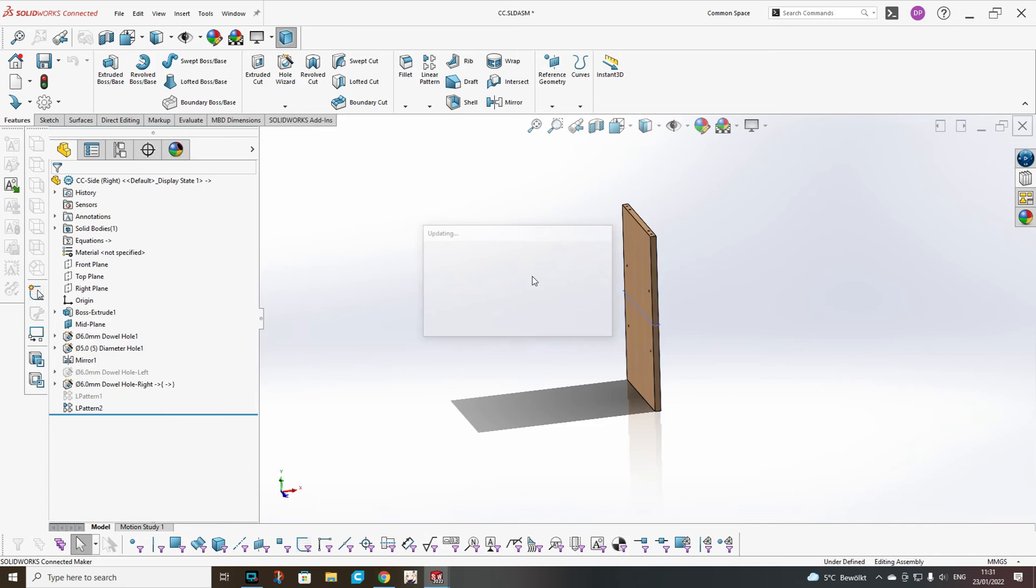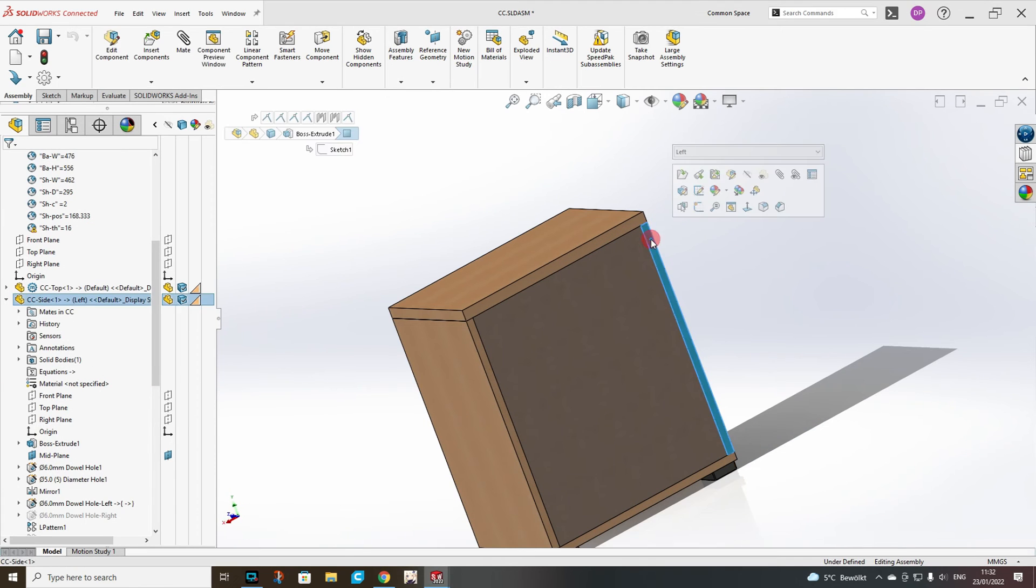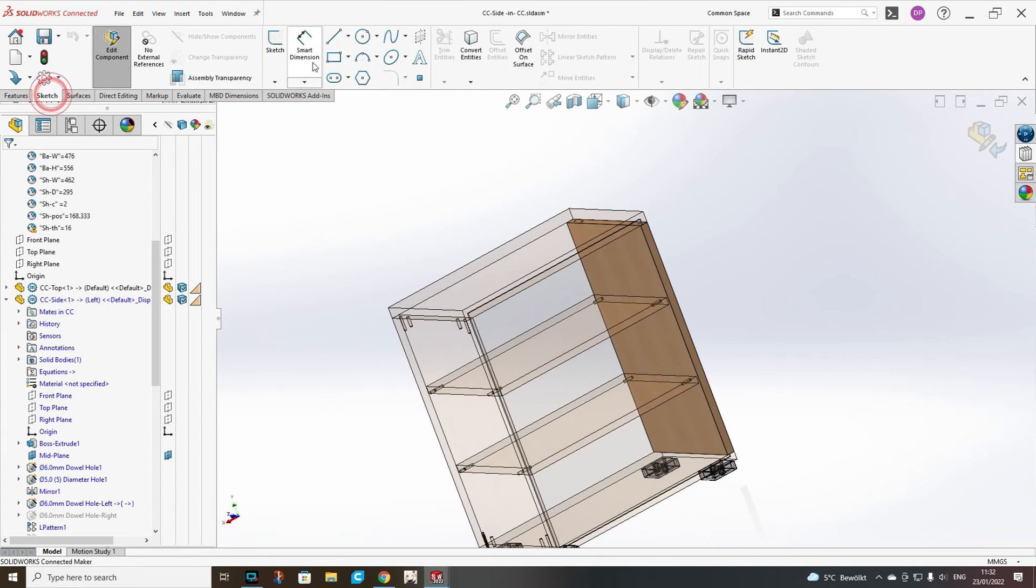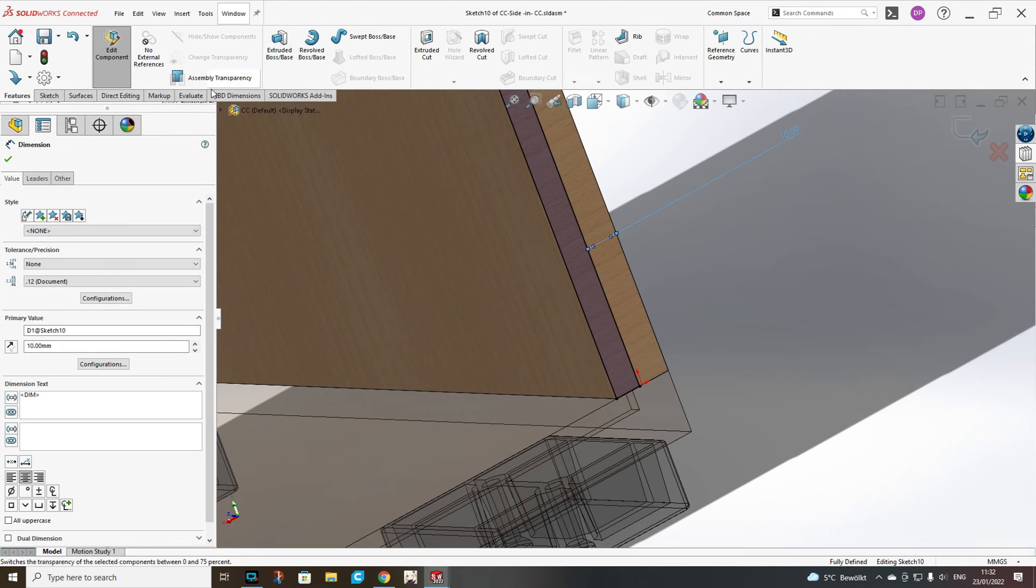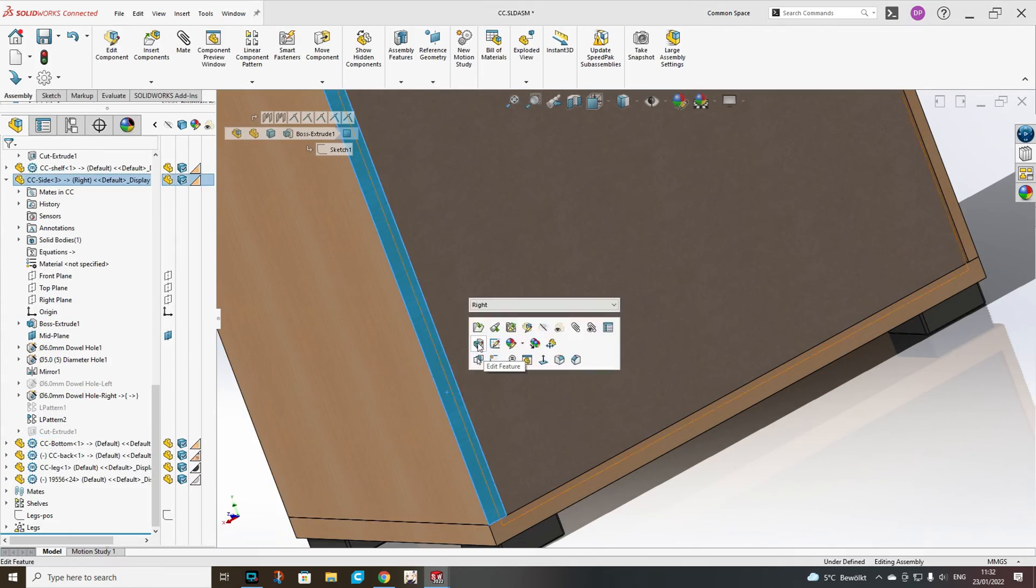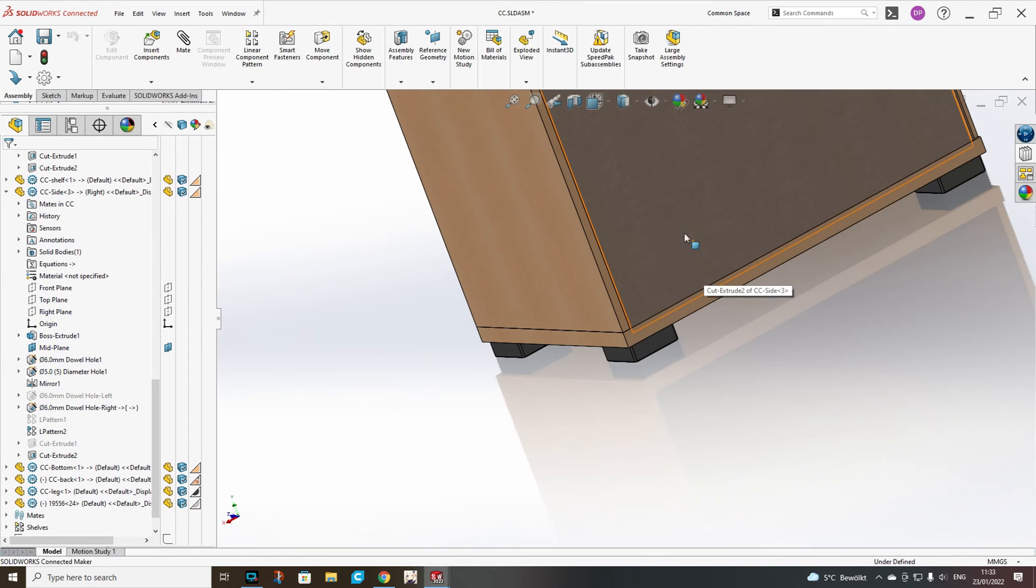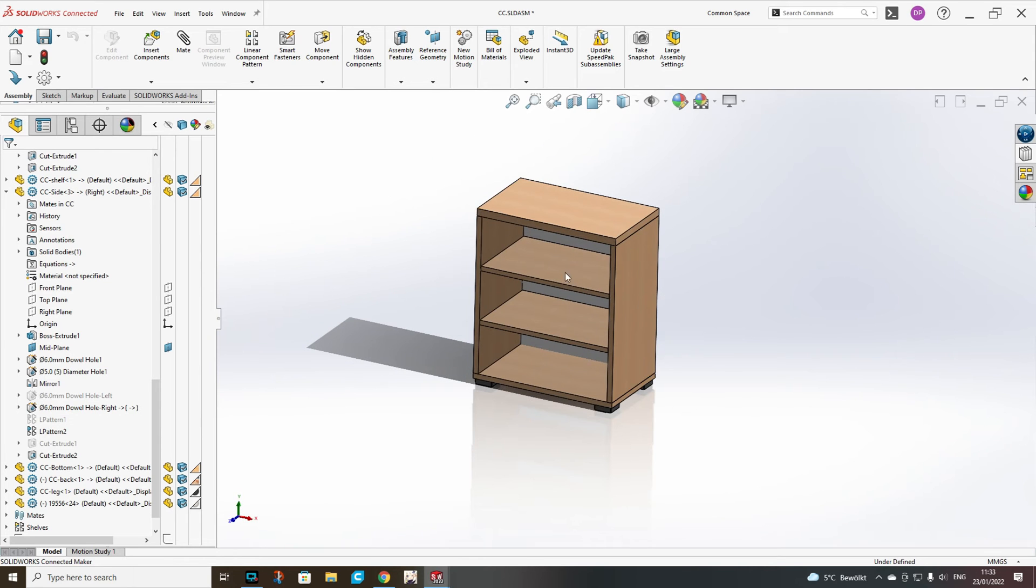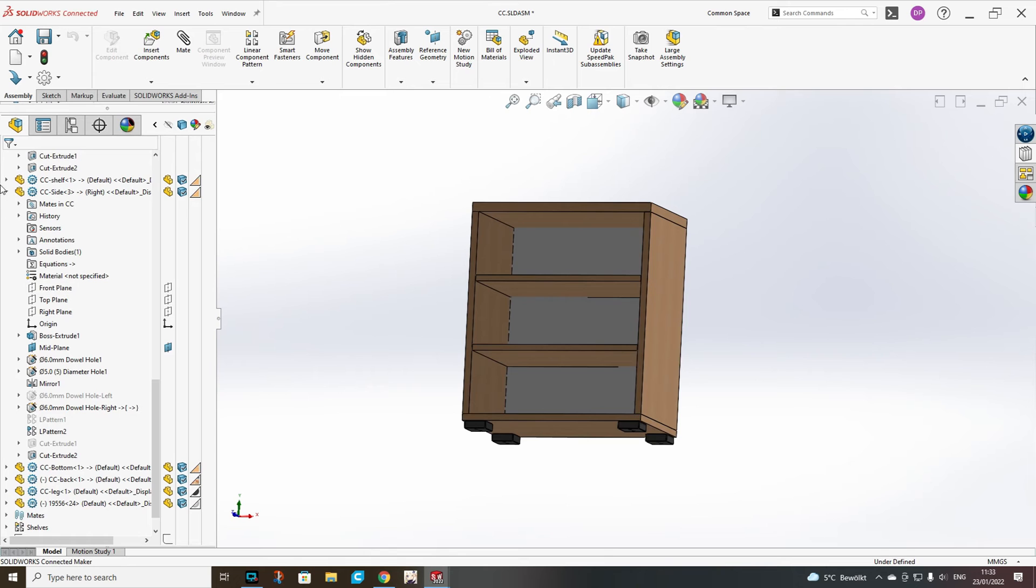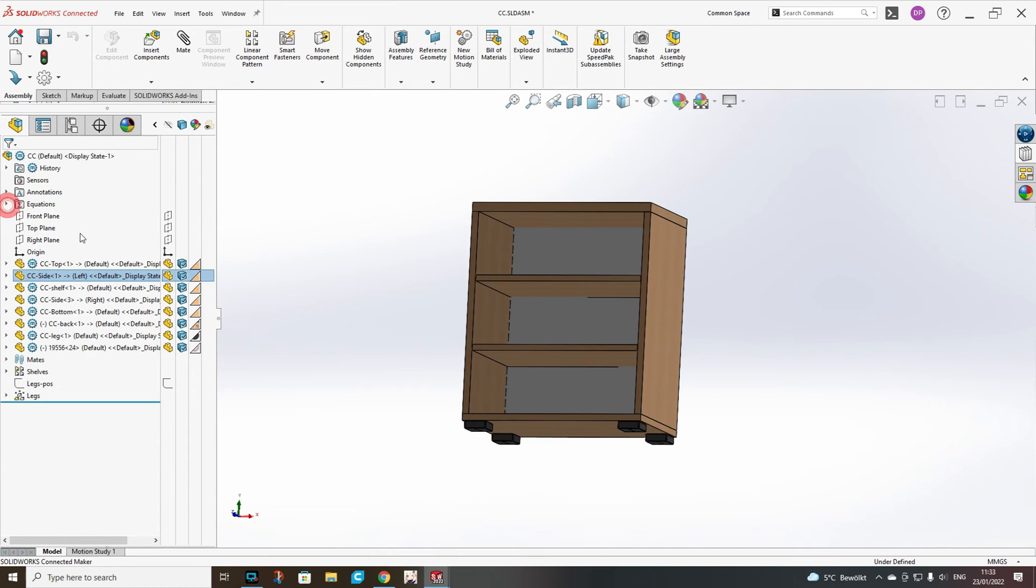Now the only thing we are still missing for the side is the cutout for the back. So we will edit the part. OK, now our sides are ready. Our shelves are also ready. We have to add for top and bottom, which is pretty easy because we already have the holes on the sides.